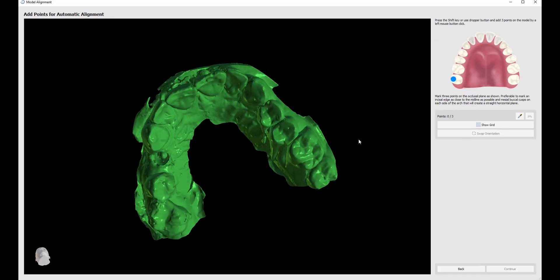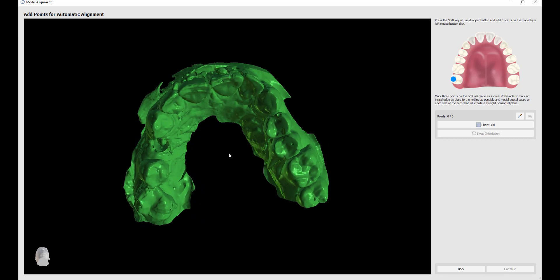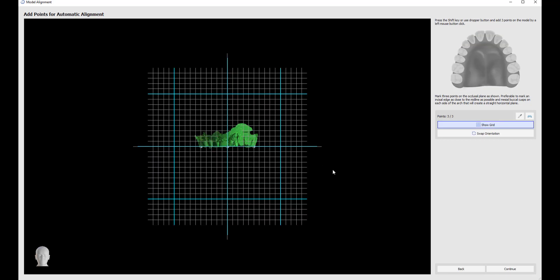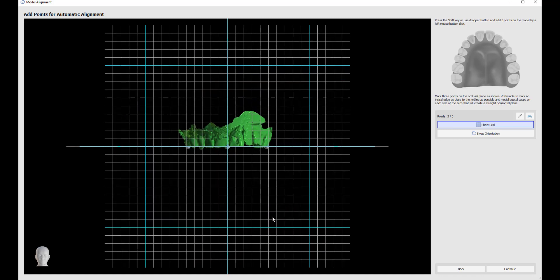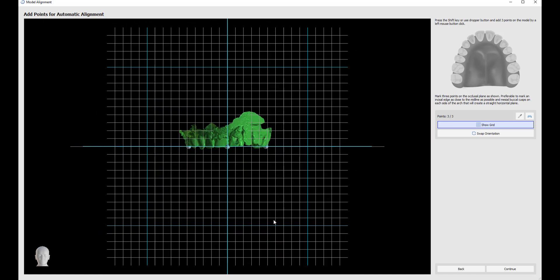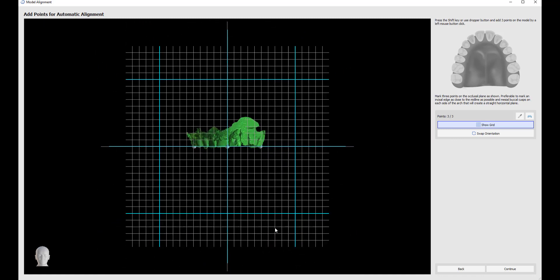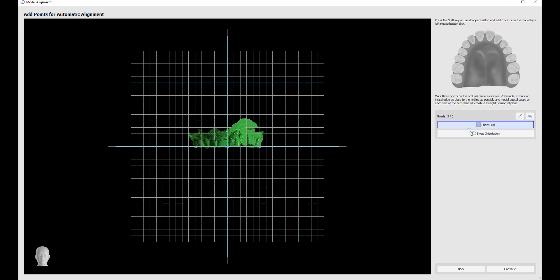What we're going to do now is place three points to create a horizontal plane. Hold down the shift key and left click to mark the points. Once all three points are marked, the software orients the model correctly in space and aligns it to a grid. We could zoom in and zoom out, holding down our right mouse button and moving the mouse backwards and forwards. Then we could click continue.